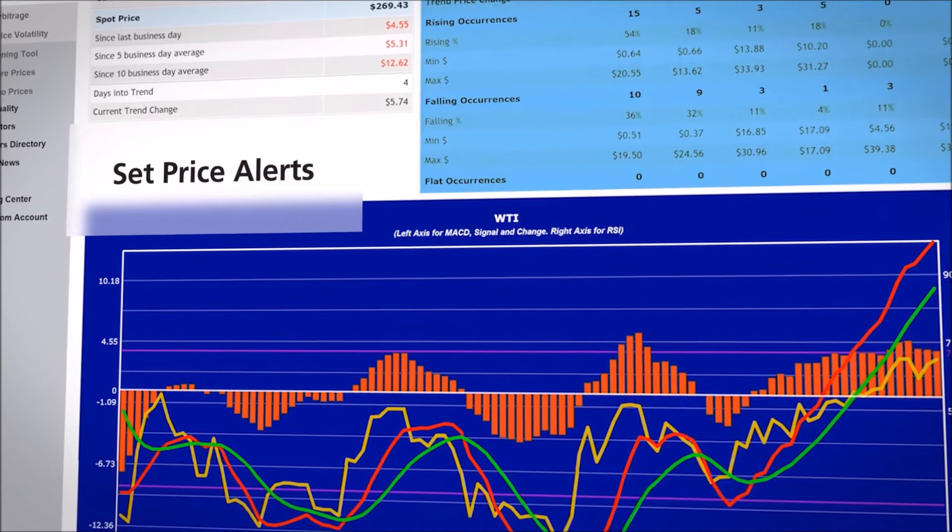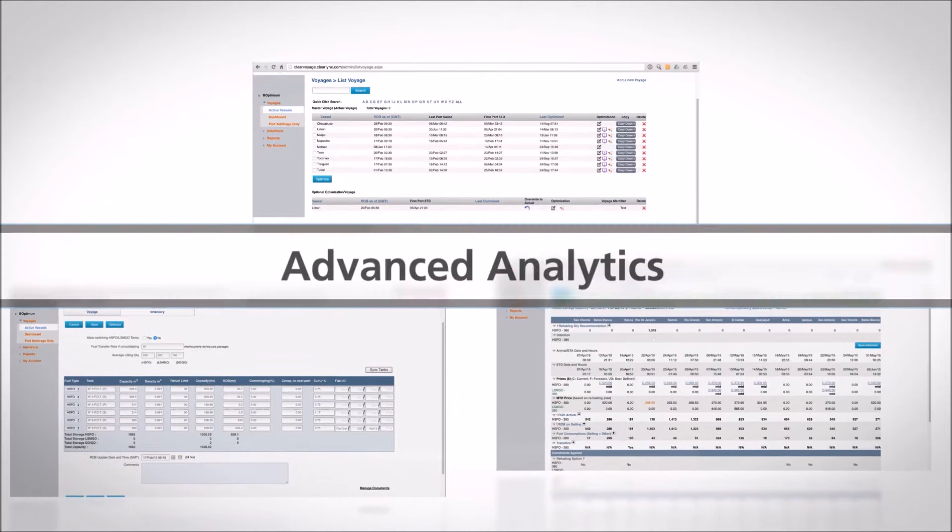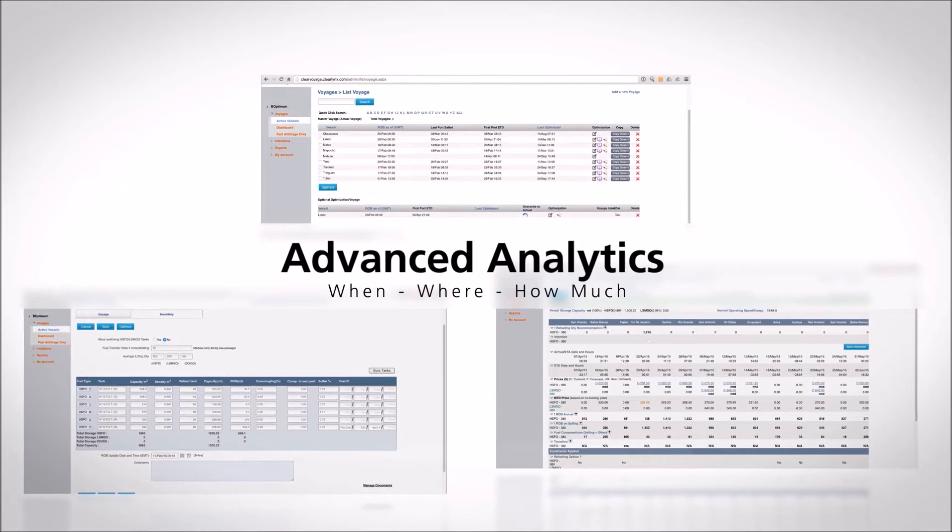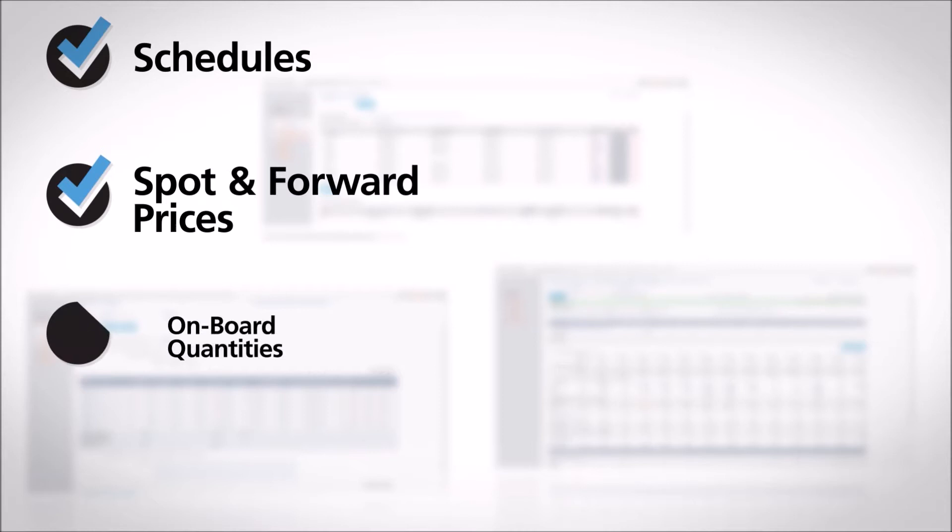ClearOptimum supplements these decisions by providing advanced analytics to optimize when, where, and how much fuel should be purchased, taking into account variables including schedules, spot and forward prices, onboard quantities, tank configurations, consumption, speed, distance, including emission control zones.